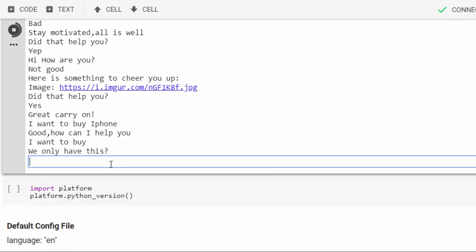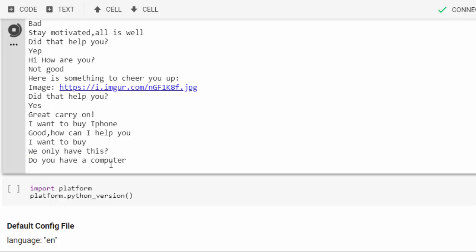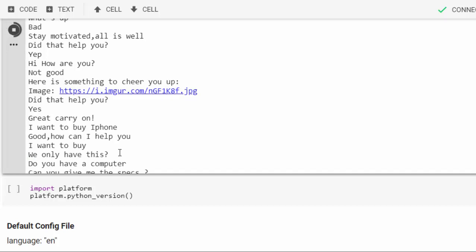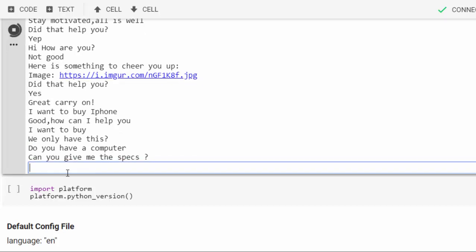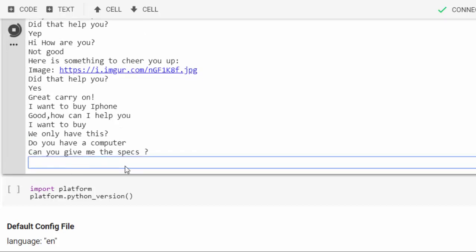We only have this. What? Let's see, do you have a computer? Can you give me the specs? Wow, it's becoming more intelligent. Let's give it MacBook Pro.